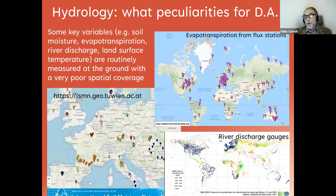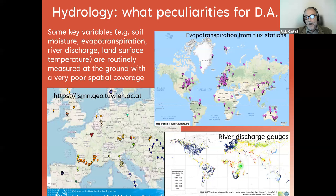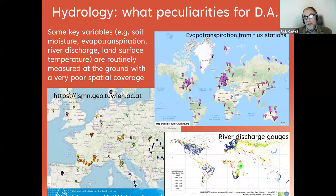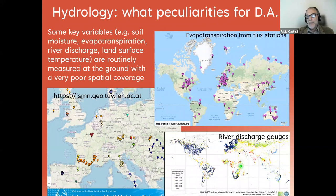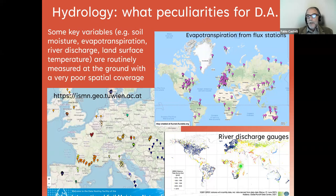Data assimilation puts together models and observations. Hydrologic observations need to be available on the many hydrologic components of the water cycle. But some of them — I would say even the most important — are poorly and very sparsely measured systematically at the ground. Here we have three sketches of some of the main important hydrologic variables: soil moisture on the left, evapotranspiration on the right, and river discharge.